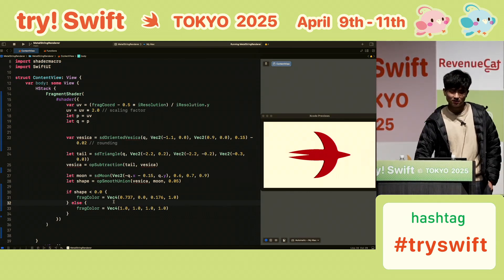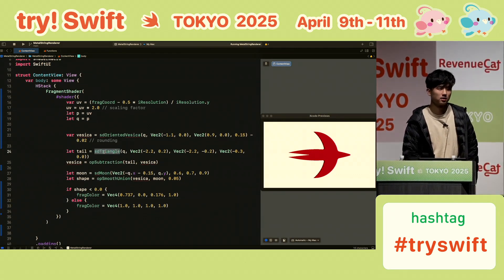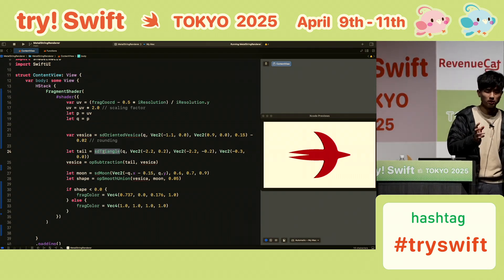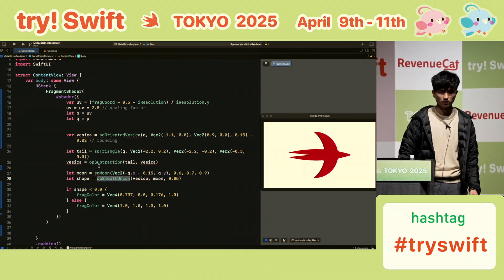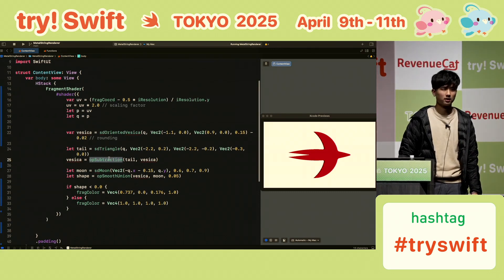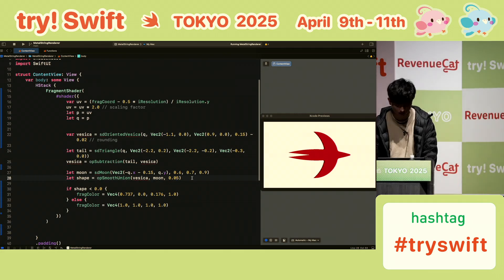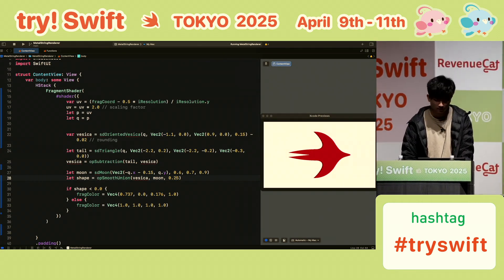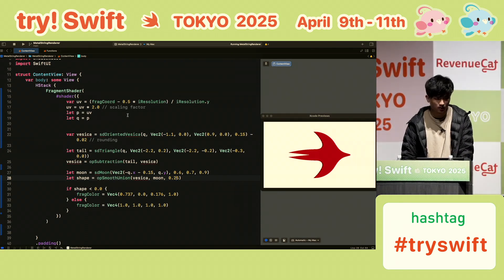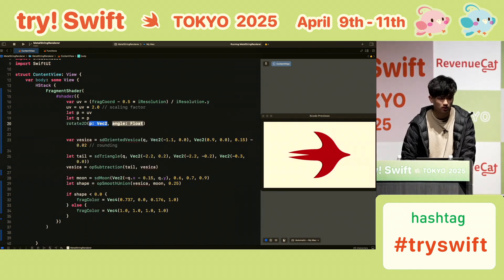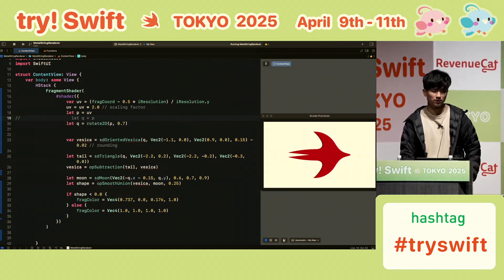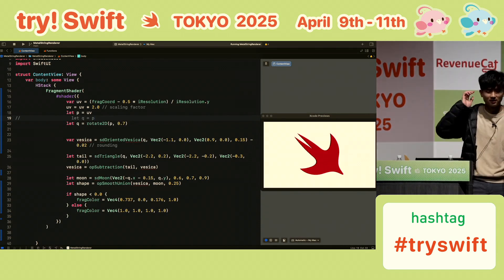It's interesting because each of these functions returns a float — a scalar representing the distance to the shape. This means you can combine shapes very easily: unions, subtractions. You can even make this blending value bigger and the edges blend more smoothly. Finally, let's add a rotation effect — this rotates the bird by a little bit — and now we have our Swift logo.